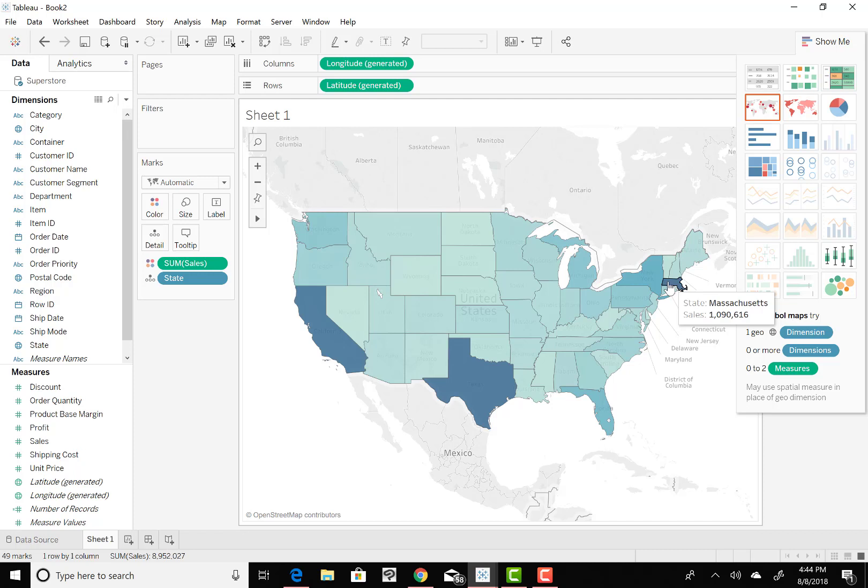I mean, California and Texas geographically are huge states, however, this is a good example of how it's actually Massachusetts, the tiny little state that has the most in sales. So don't let the geographical size of the state fool you or whoever's looking at this to make it think that they have the larger sales.